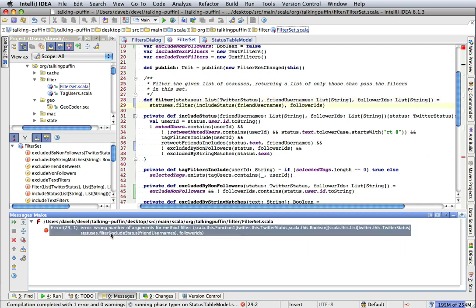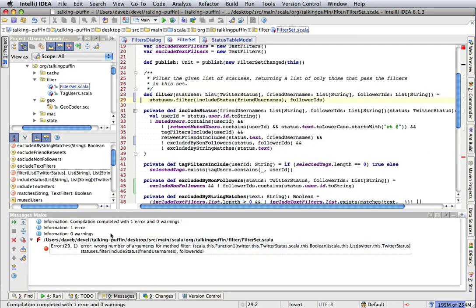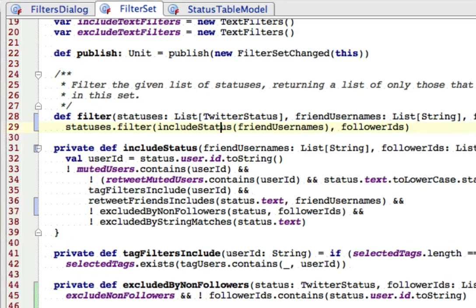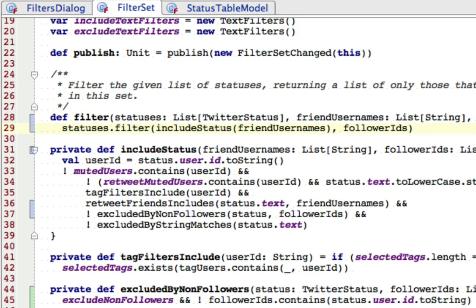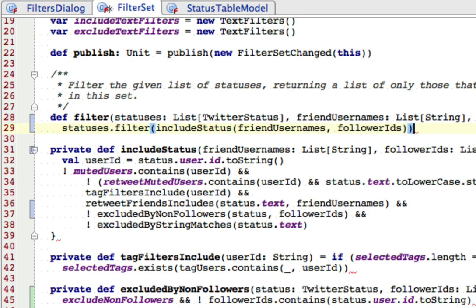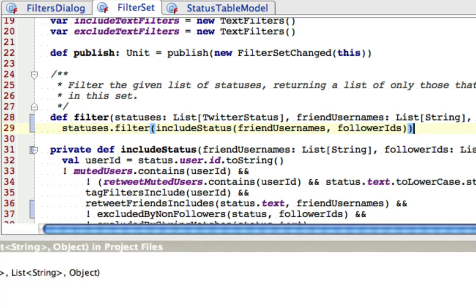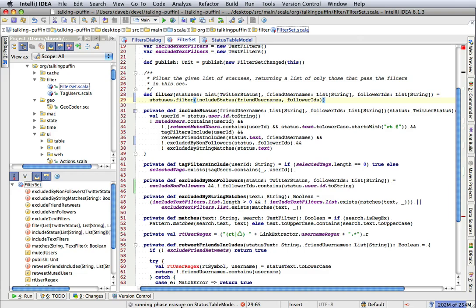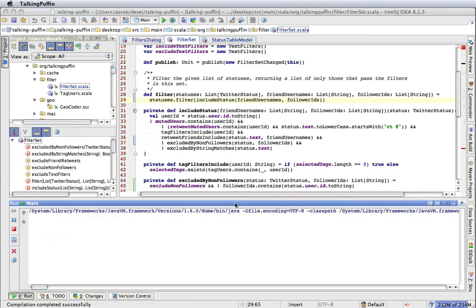Wrong number of arguments for something. Wrong number of arguments for include status. That should have been here. Looks like the compile is going to work this time. And then I'll run and see what we have.